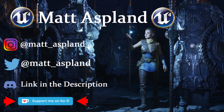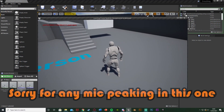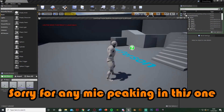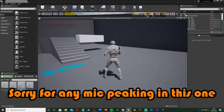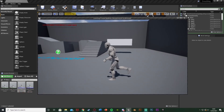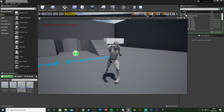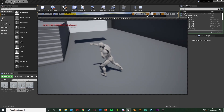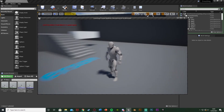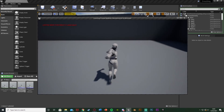Hey guys and welcome back to another Dimension 4 tutorial. In today's video I'm going to be going over upper body montages. Typically if we play a montage the whole body is moving, which means if we then try to move we're going to get sliding, which is why you sometimes disable movement so the player can't move around while punching.